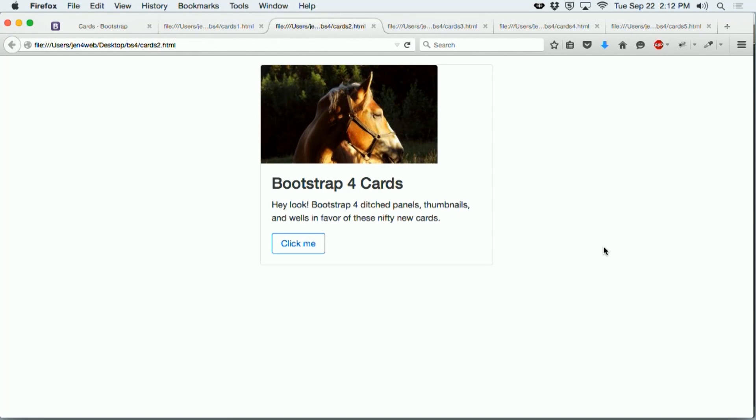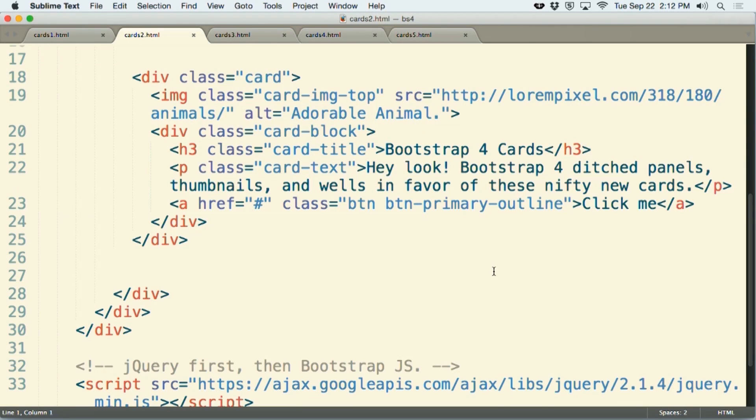And from here, we can add additional functionality and types of content to expand this even further. So in card number two, I've added an image to this. Here's the code for card number two.